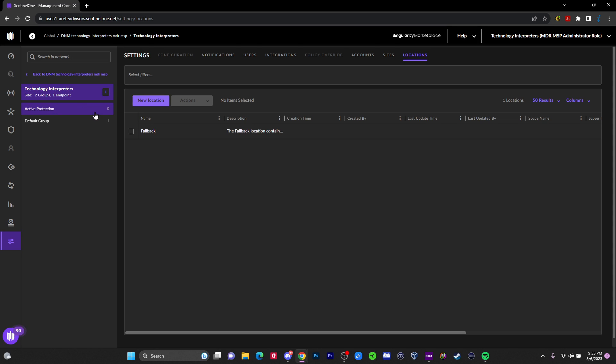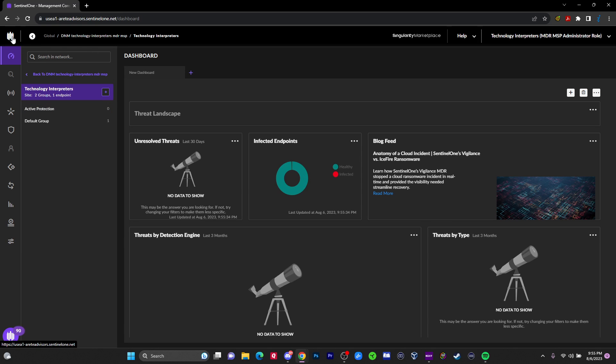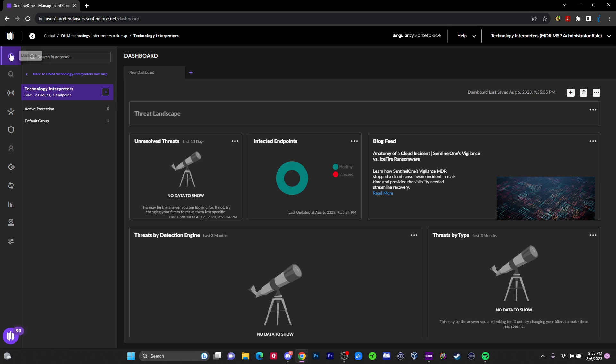So now we're in the tenant. Let's talk about the dashboard. On the left side menu here, we got a lot of stuff. We're going to go through each of these individual items and tell you a little bit about it.